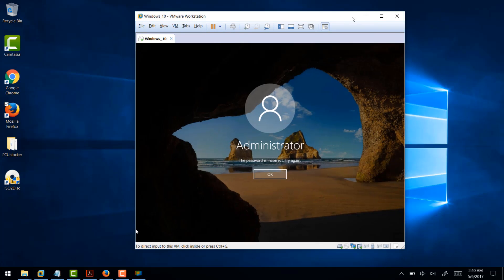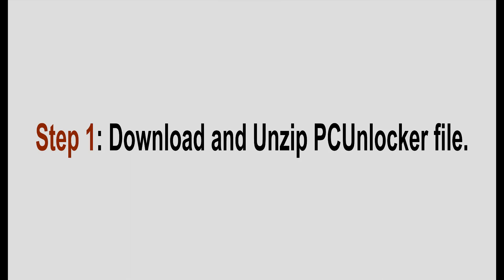So let's get started. Download and unzip PC Unlocker file.